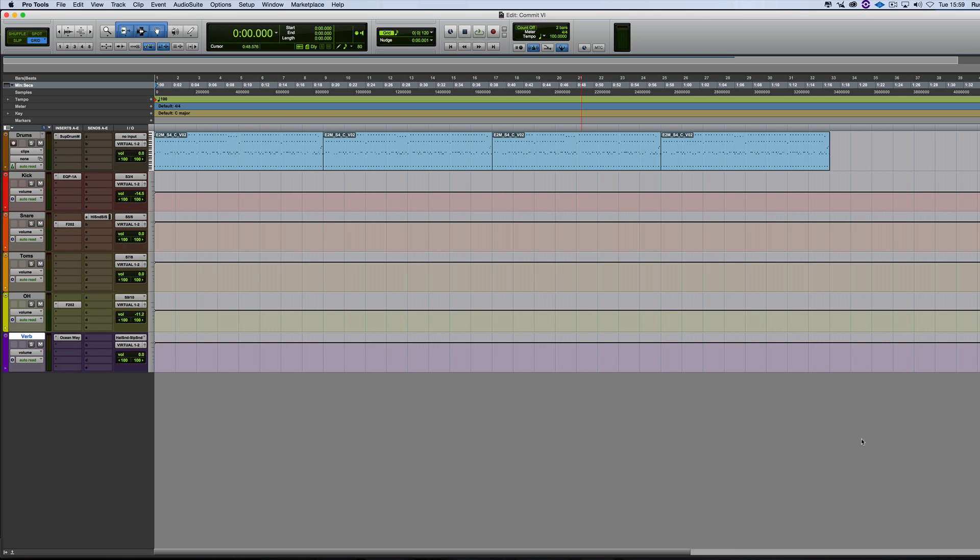Hi, it's Russ from Pro Tools Expert and we're continuing our video series on the new features in Pro Tools 12.3.